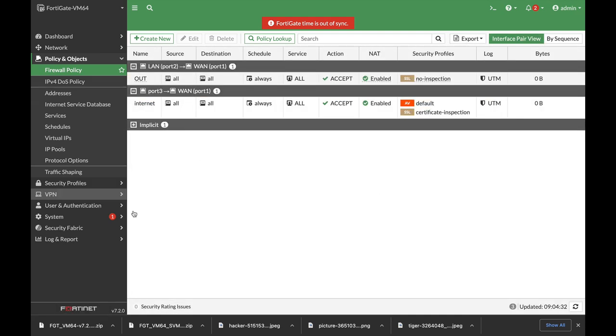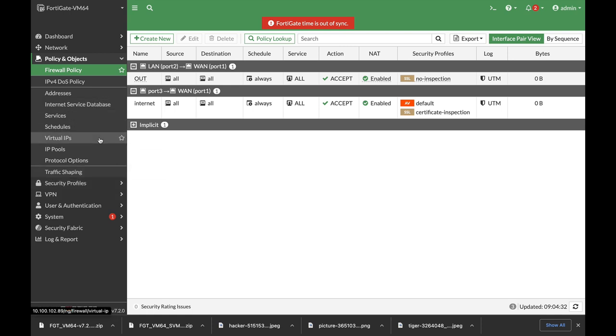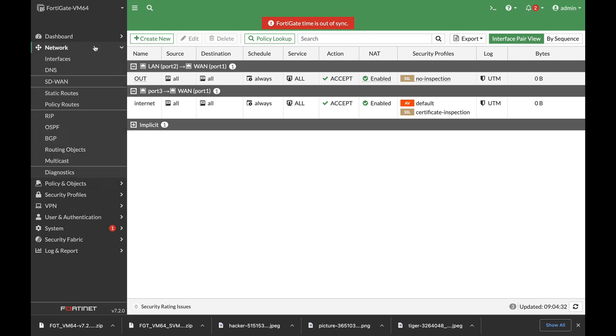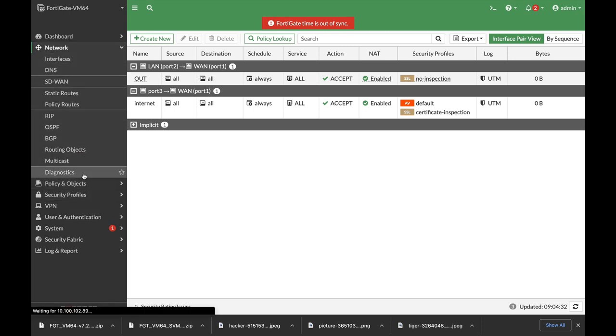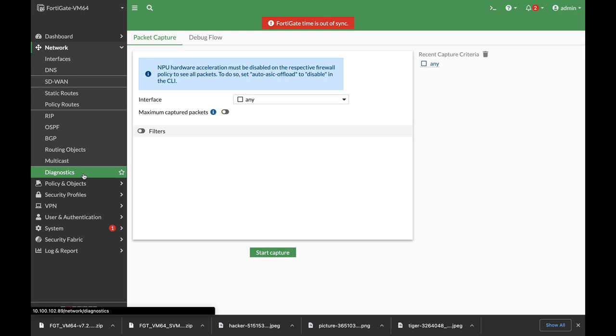Now another change, which is probably one of my favorites since I'm actually a big fan of the debug functions, is in Network Diagnostics where you can finally see your packet capture and your debug flow in the graphical user interface.